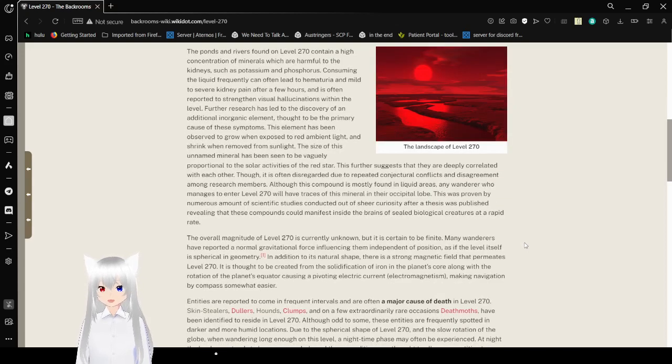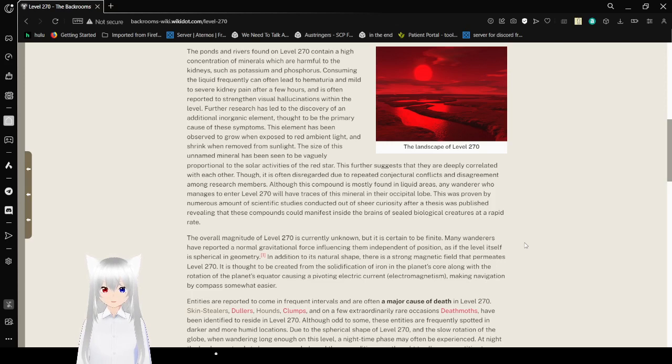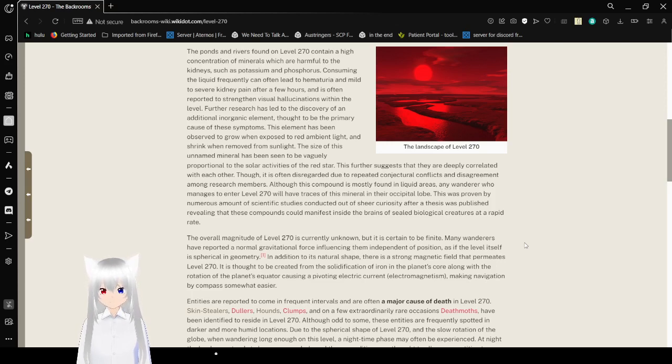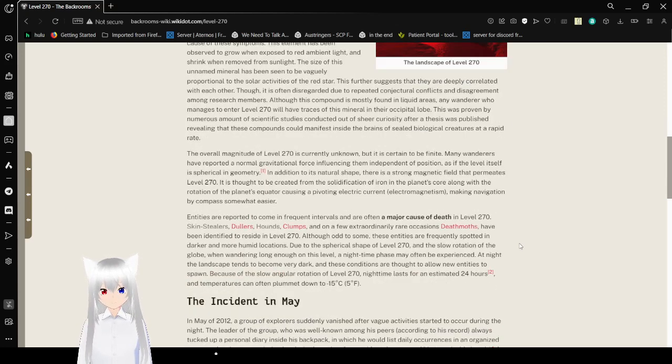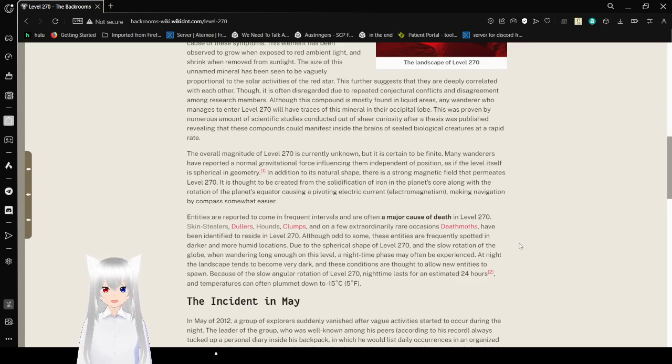The ponds and rivers found on Level 270 contain a high concentration of minerals which are harmful to the kidneys, such as potassium and phosphorus. Consuming the liquid frequently can lead to hematuria and mild to severe kidney pain after a few hours and often tends to strengthen visual hallucinations within the level. Further research has led to the discovery of an additional inorganic element, thought to be the primary cause of these symptoms. This element has been observed to grow when exposed to red ambient light and shrink when removed from sunlight. The size of this unnamed mineral has been seen to be vaguely proportional to the solar activities of the red star.